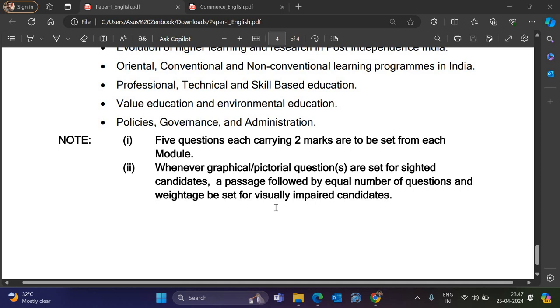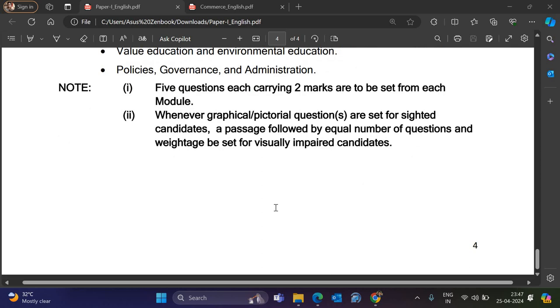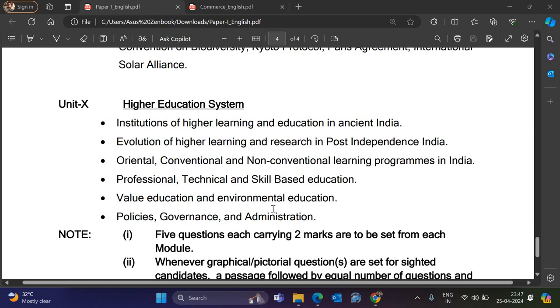There is also a note that whenever graphical or pictorial questions are set for sighted candidates, a passage followed by an equal number of questions and weightage will be set for visually impaired candidates. That's all for Paper 1.